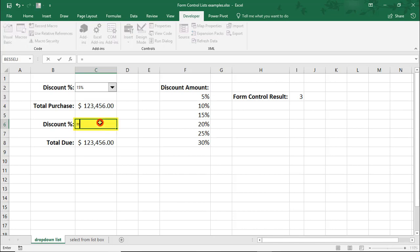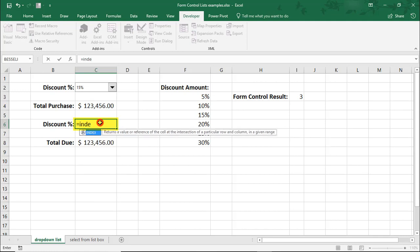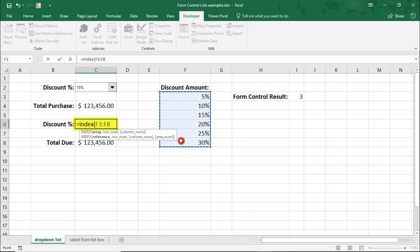We'll type it here next to Discount Percent, where we can then use it to calculate the amount due after the discount. We'll type equals INDEX and then select our list, comma, and then we'll need to reference the result from our drop-down.